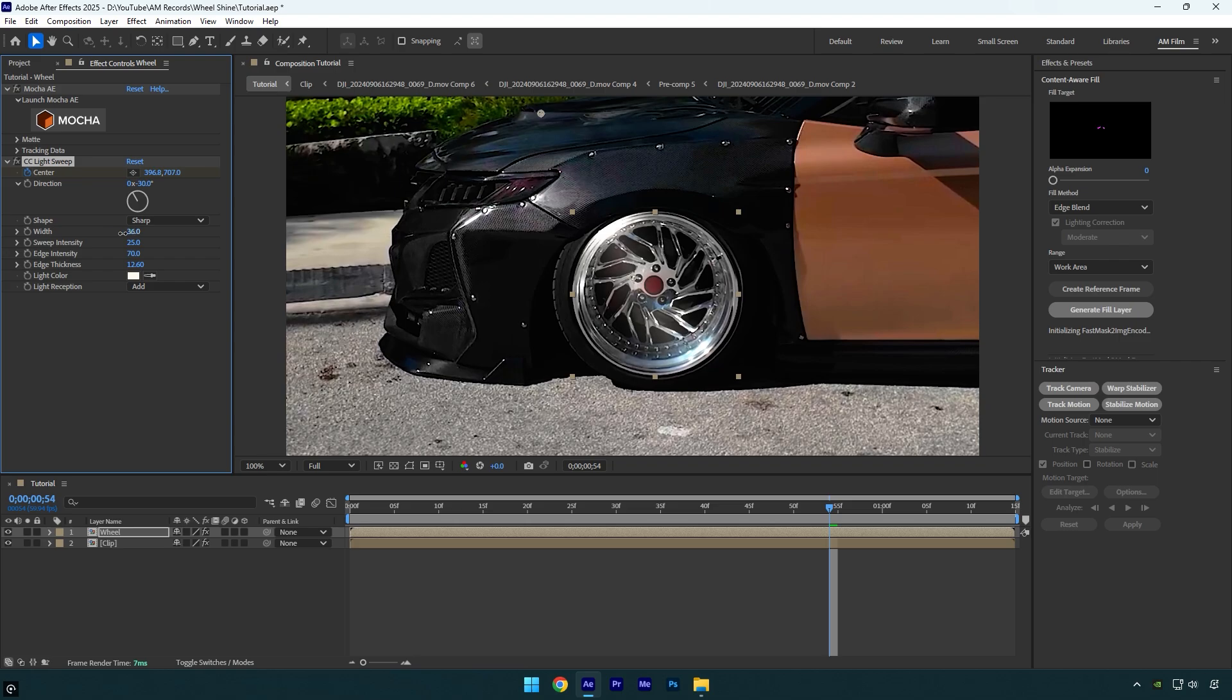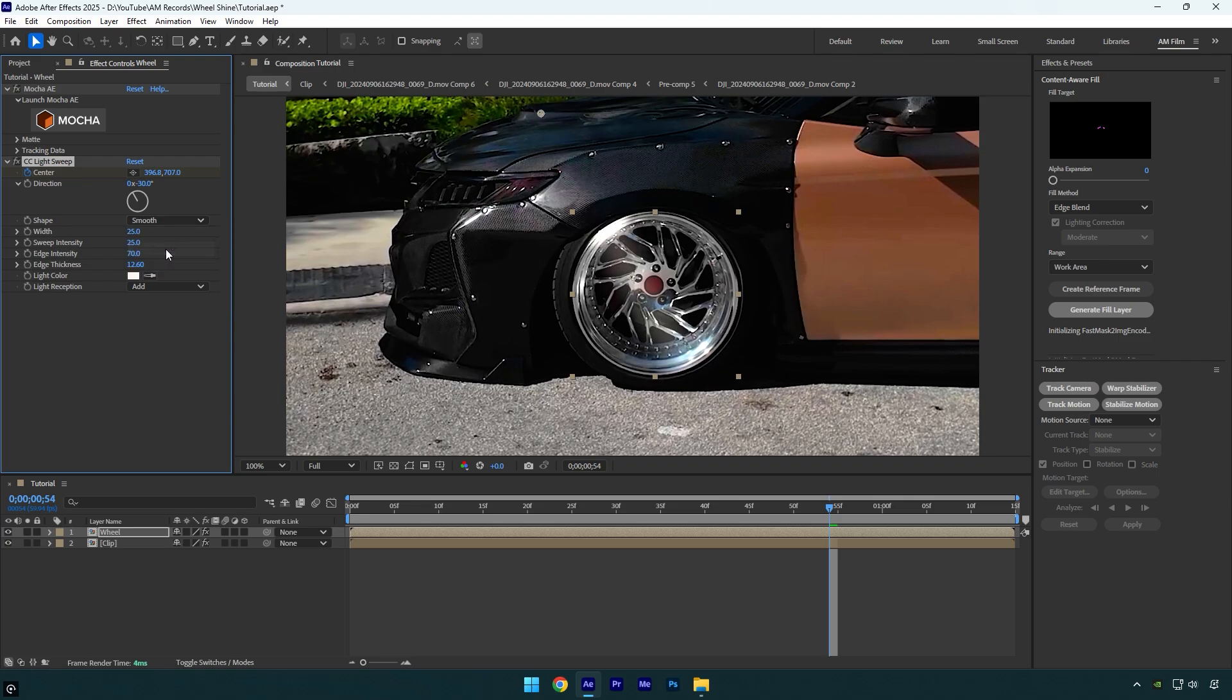Let's play around with the width to control the light width. Also you can change the shape and make it smoother or linear, but in my case I enjoy sharp more.